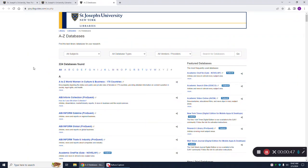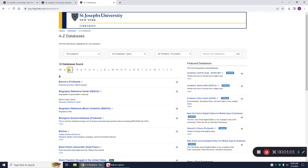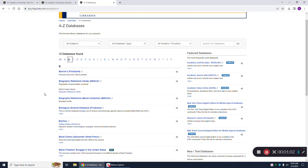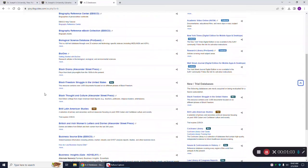This is just an alphabetical listing of all the databases to which the library subscribes. Since this database begins with the name Brill, we're going to click on B, or you could type in Brill in the search for databases. If I scroll down, we'll see here is our database Brill Latin American studies.